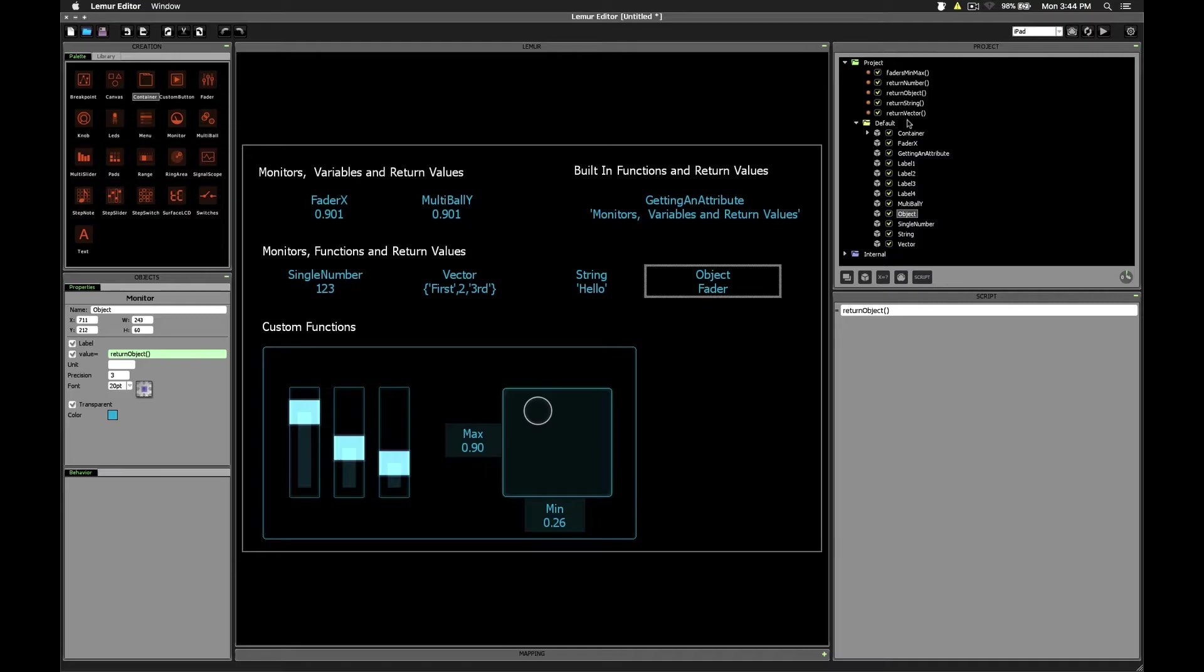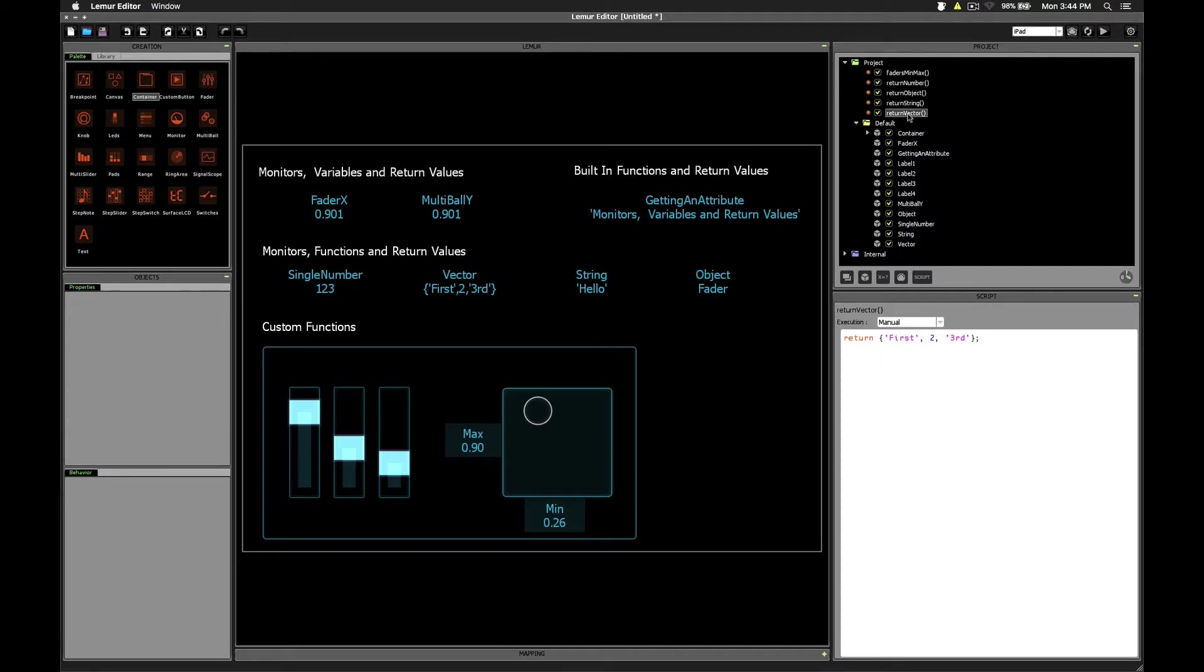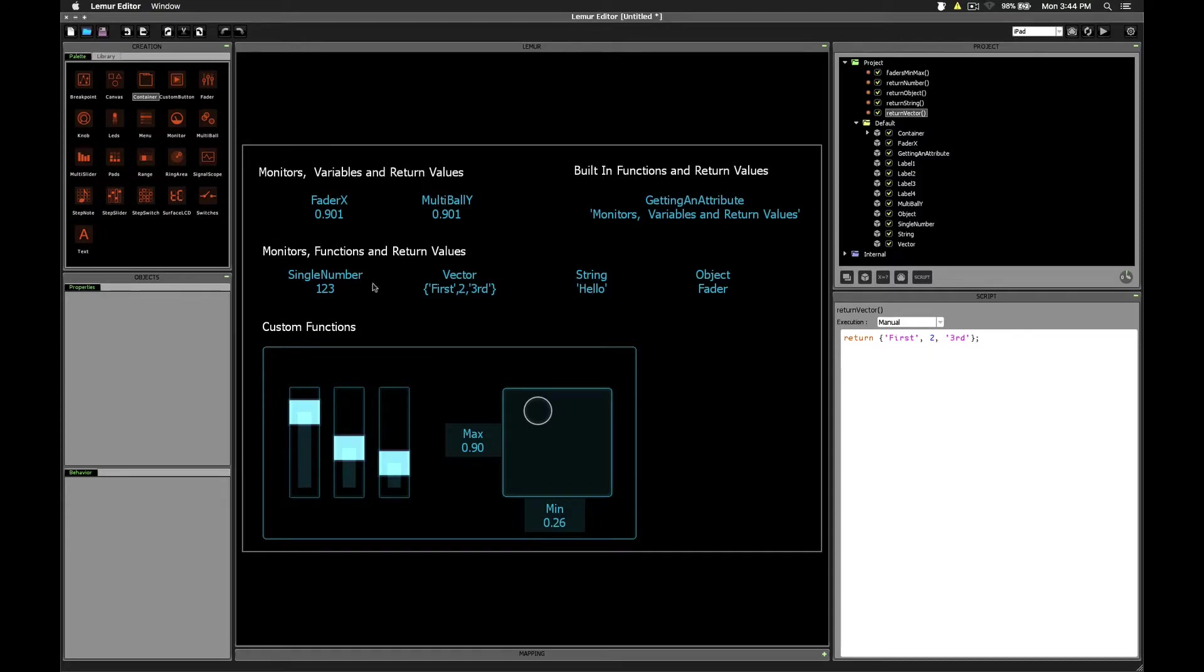So while these are just very simple demonstrations of what it looks like to return a value, what this means is that any script you create, you can use a monitor to inspect the value that gets returned by that function.